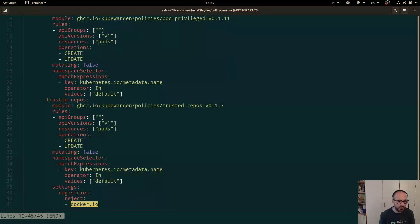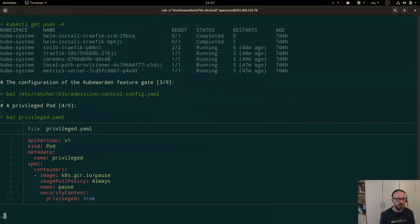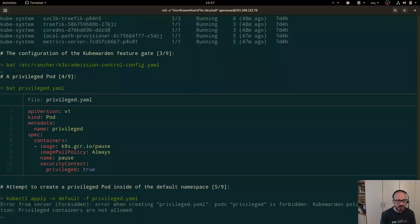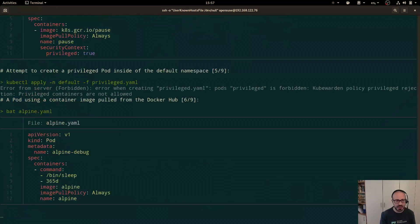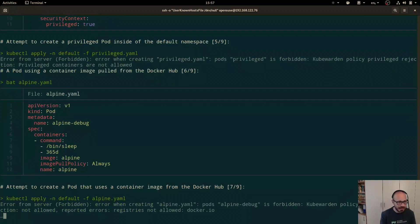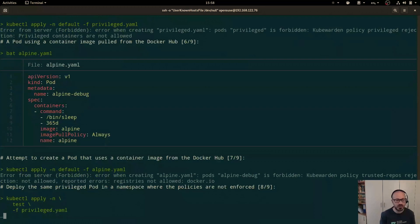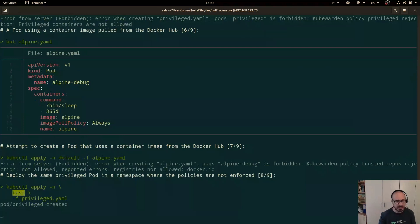The next policy called 'trusted repos' is interested in pod create and update events, enforced in the default namespace — it will reject containers coming from Docker Hub. Let's see these in action. First, trying to create a privileged container inside the default namespace — this is being rejected. Now trying to create a container using an Alpine image from Docker Hub — that creation is rejected by the other enforced policy. To prove it's working, creating a privileged pod in a different namespace — the test namespace — succeeds, because policies are only enforced in the default namespace.